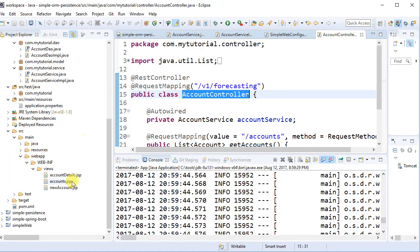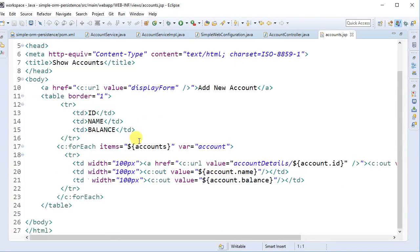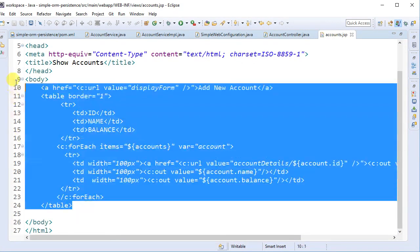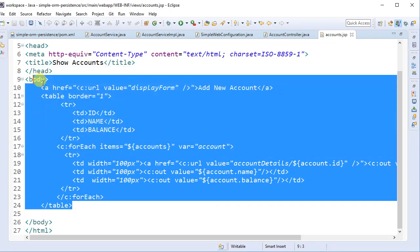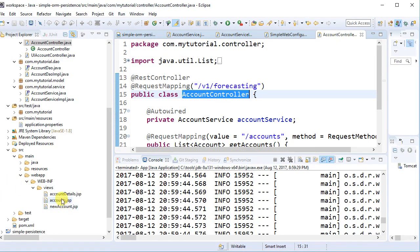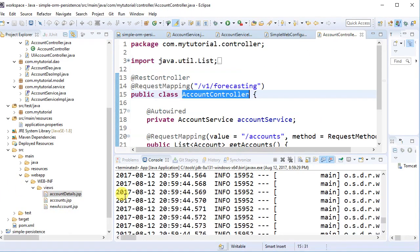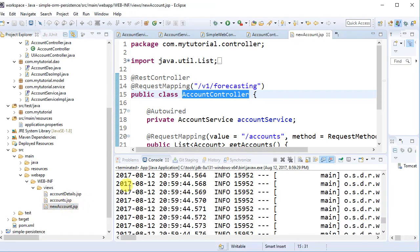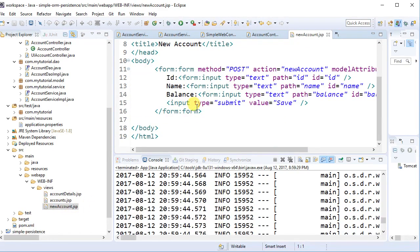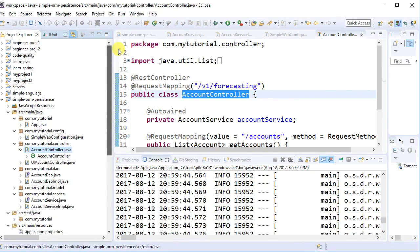The accounts JSP page displays all accounts. There's also an account details JSP that displays a single account's details, and a new account JSP that displays an empty form to capture new account details.